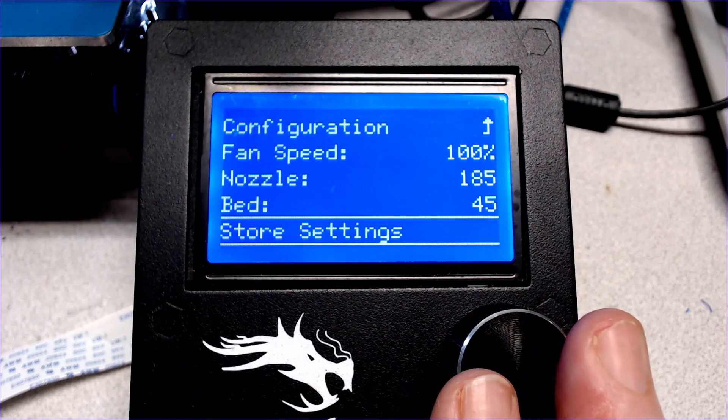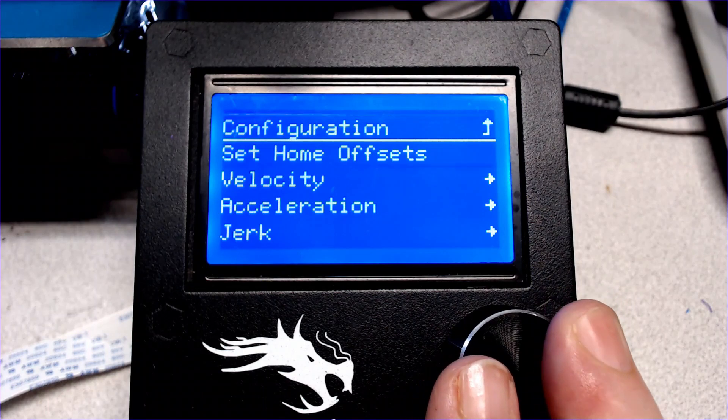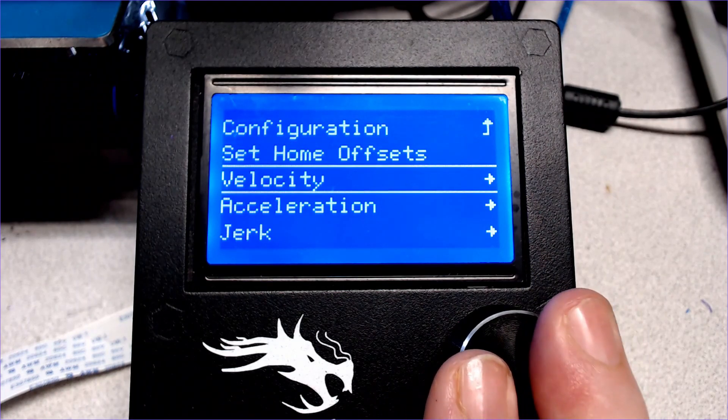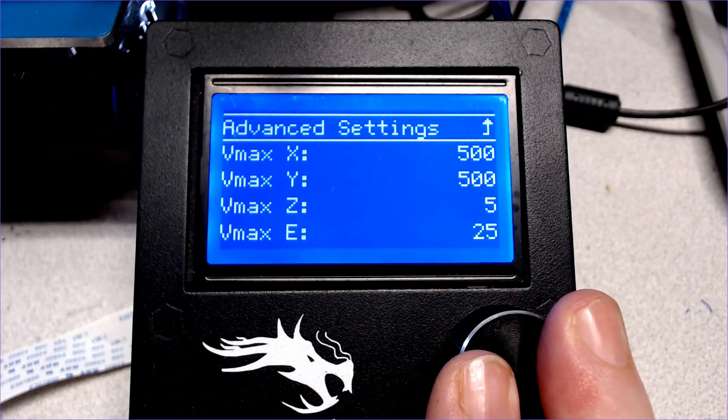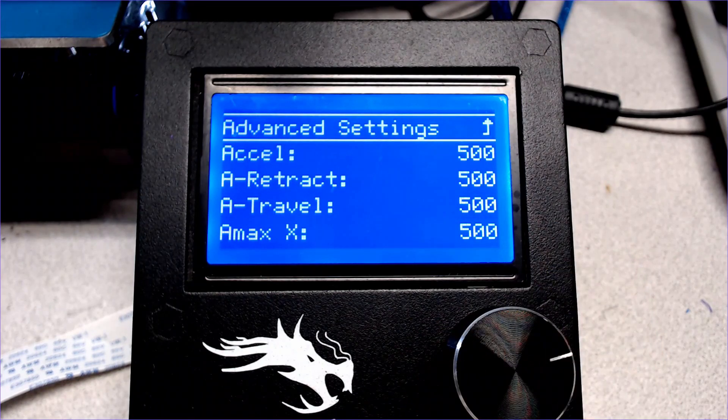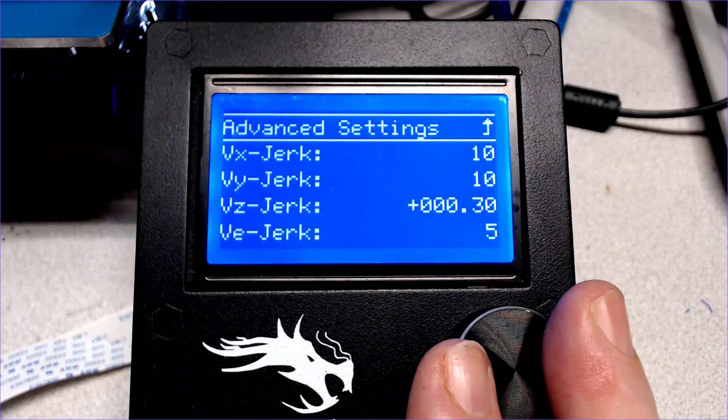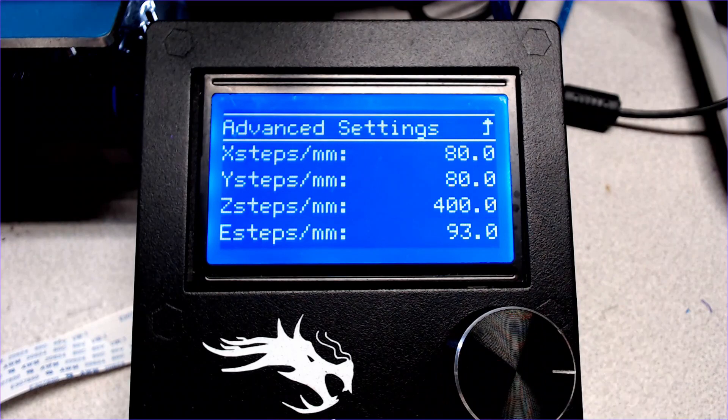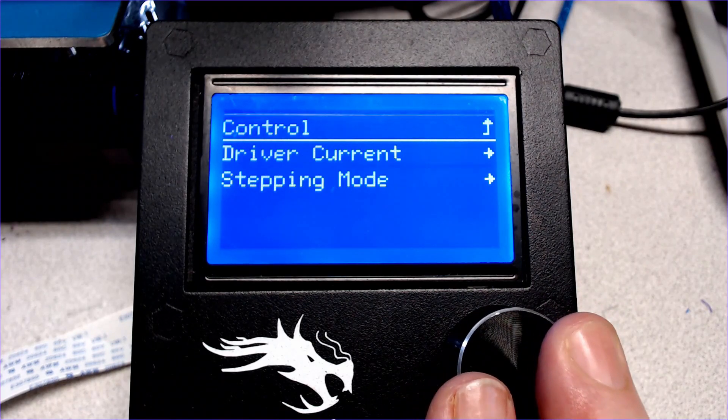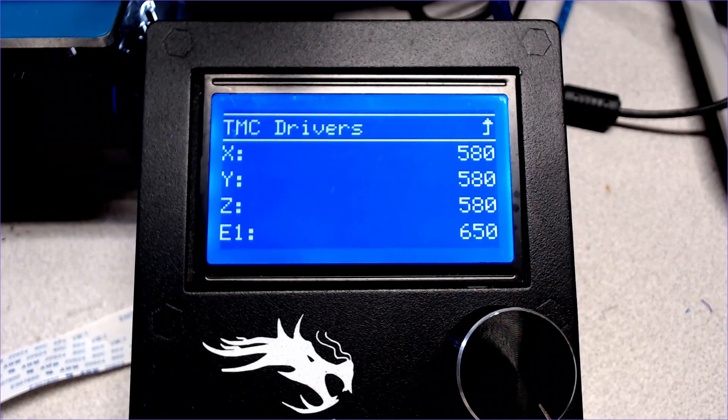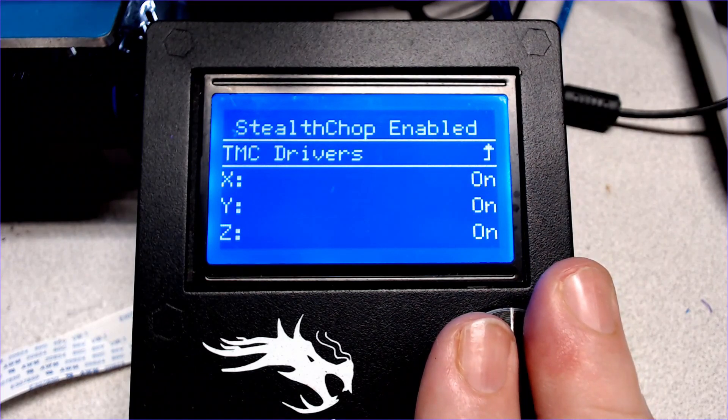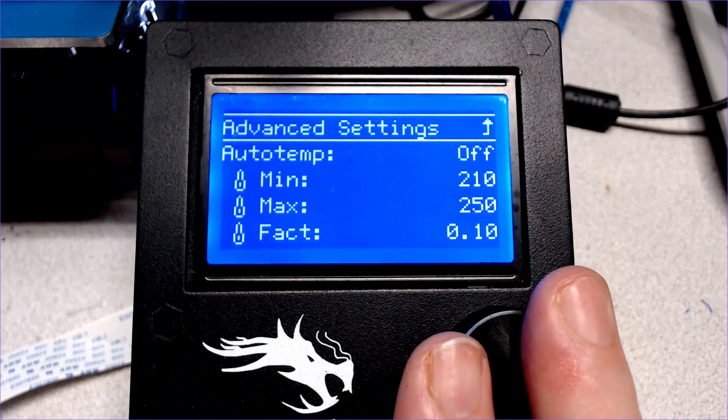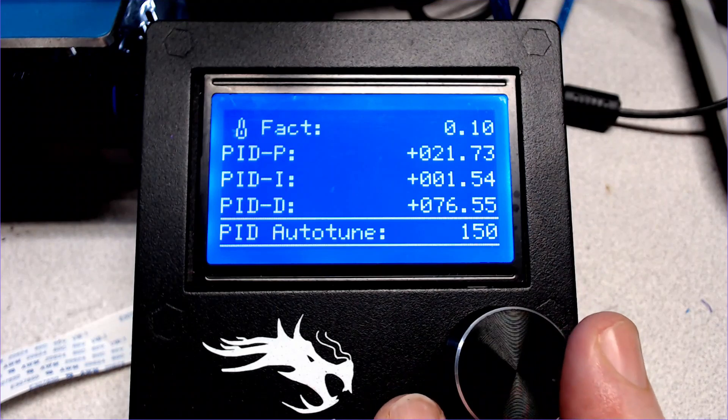The advanced configuration has some real power. Many of these settings in here you really won't need to bother with. You can now change velocity settings, acceleration values, jerk settings, steps per millimeter. You can adjust the current used for the TMC drivers on the fly. You can turn off the stealth chop, but why? And you can auto-tune the PID heating values straight from the menu. This is awesome.